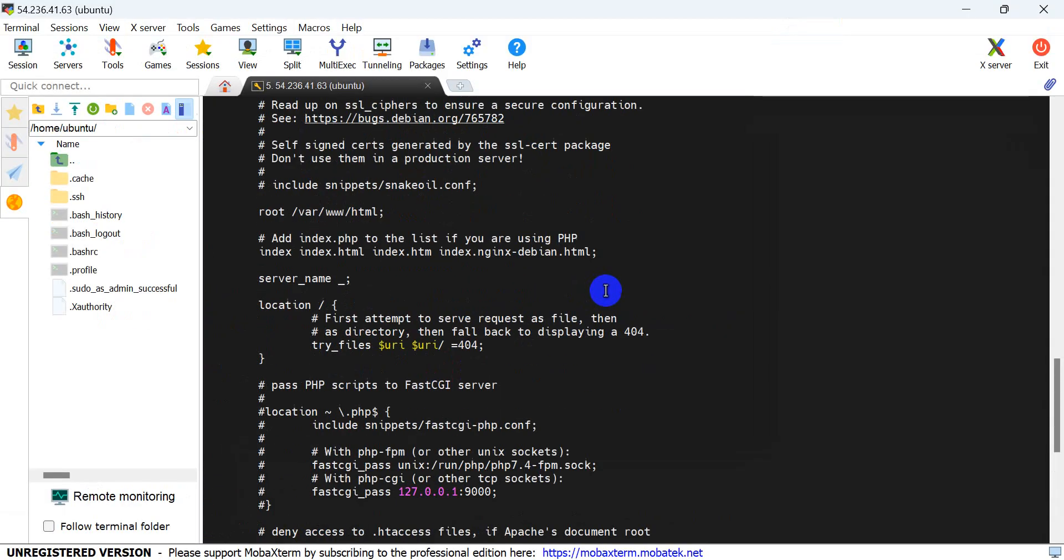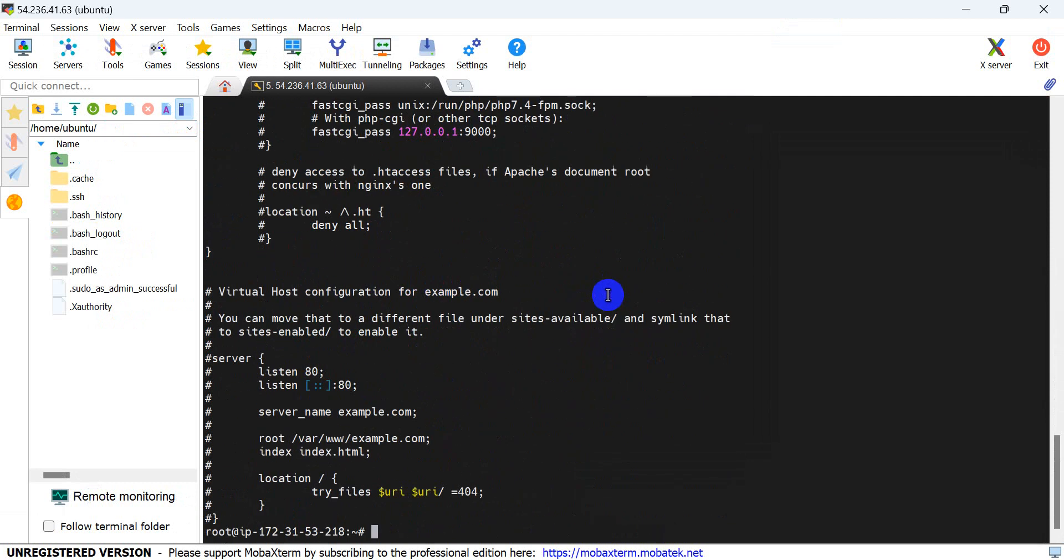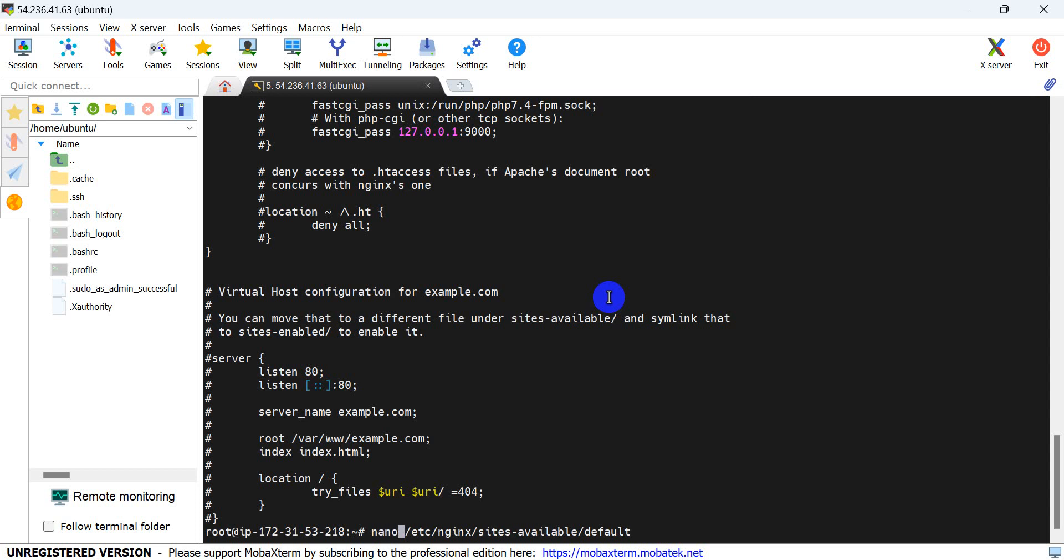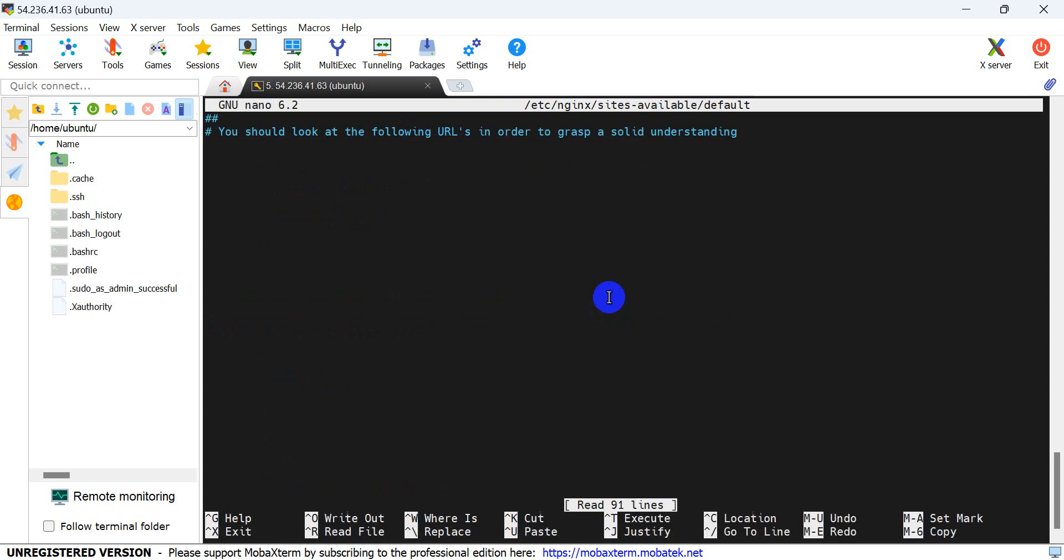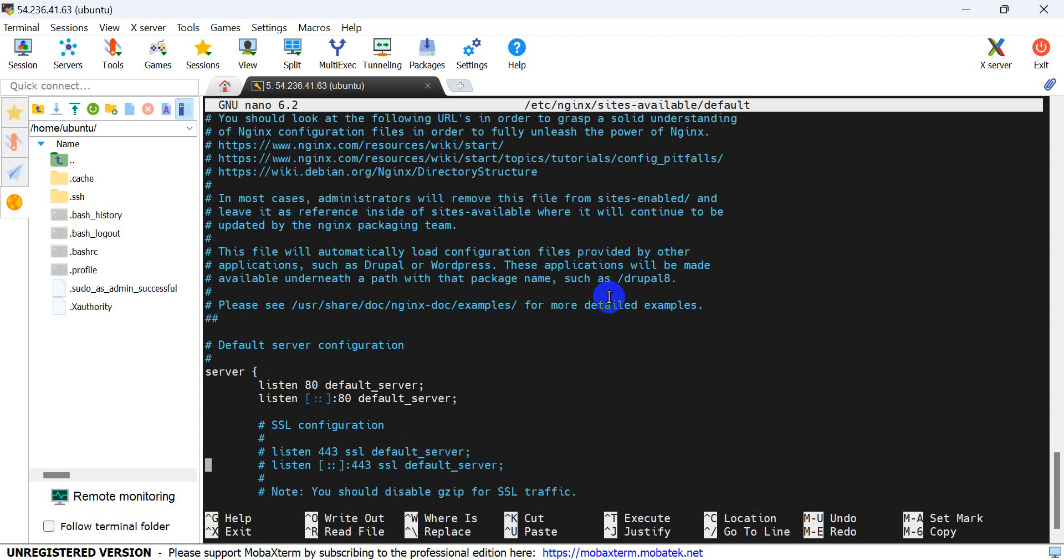First of all, I'm using nano editor. You can use vi or any text editor. Here we'll edit the configuration file and set the listen server port.